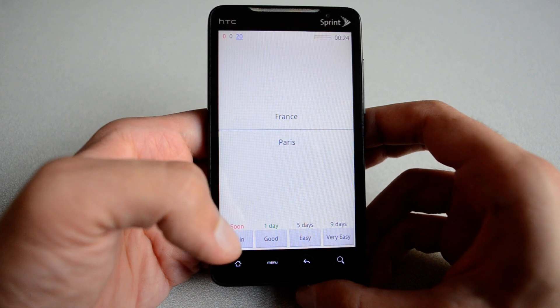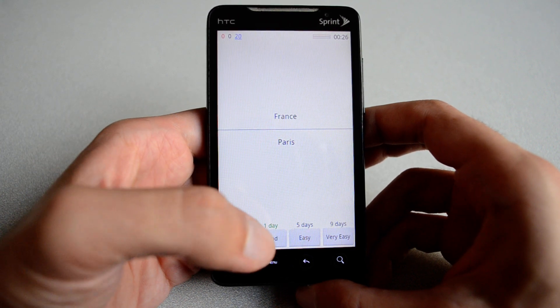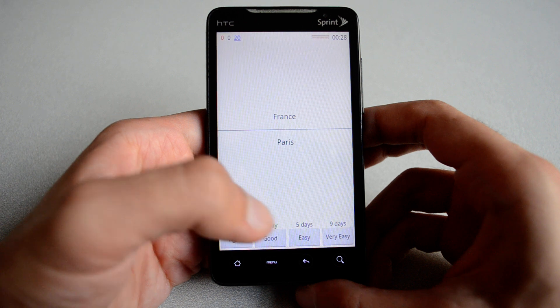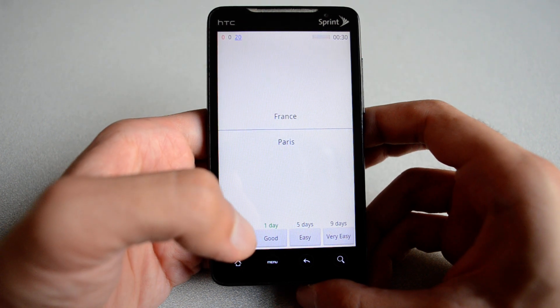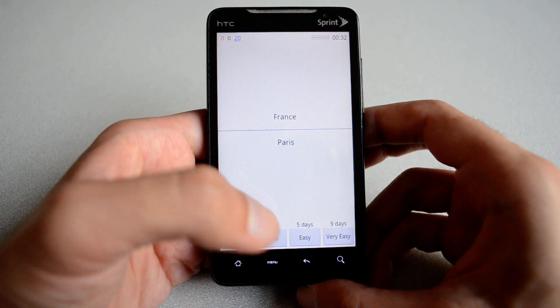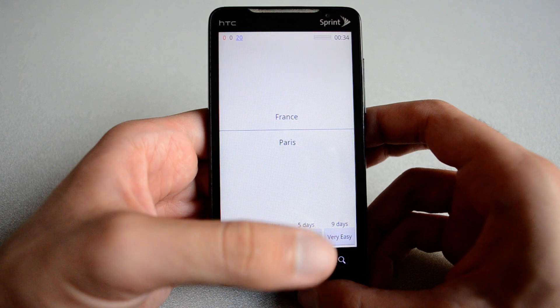If it was relatively easy, you can hit easy. If you think you were in the middle, you can hit good. If it was so easy, you hit very easy. So most of these are self-explanatory.